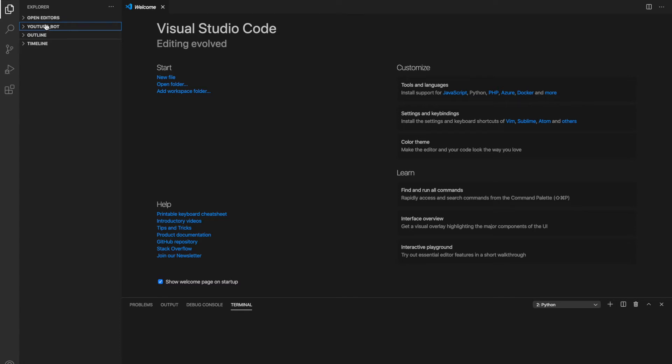Today I wanted to learn about Python classes by making a YouTube view bot. I'm going to be doing this in Visual Studio Code. Let's call the file bot.py.